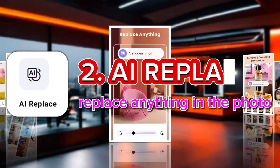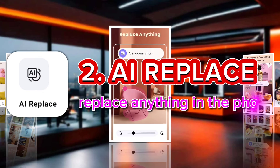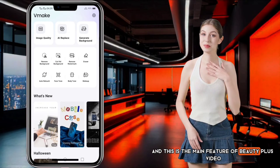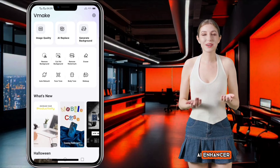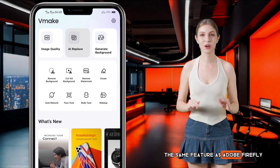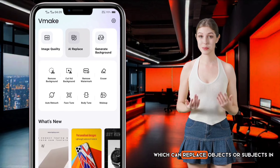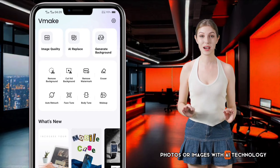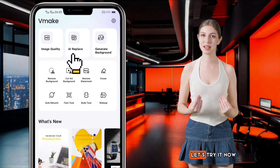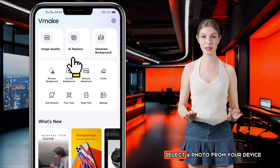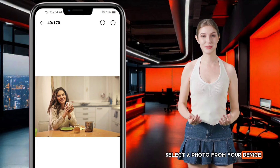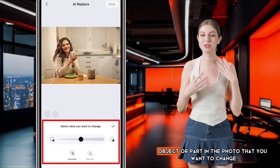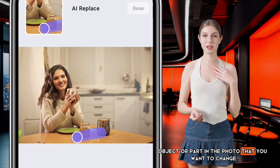Second, AI Replace — replace anything in the photo. This is the main feature of Beauty Plus Video AI Enhancer, the same feature as Adobe Firefly, which can replace objects or subjects in photos with AI technology. Let's try it now. Select a photo from your device. You can use the brush tool to select the object or part in the photo that you want to change.